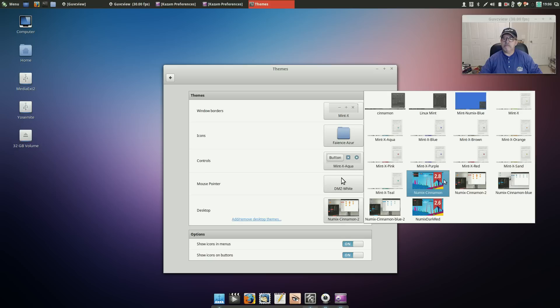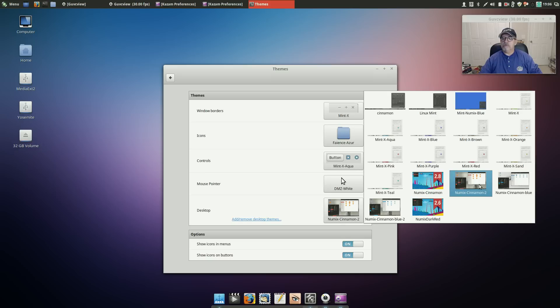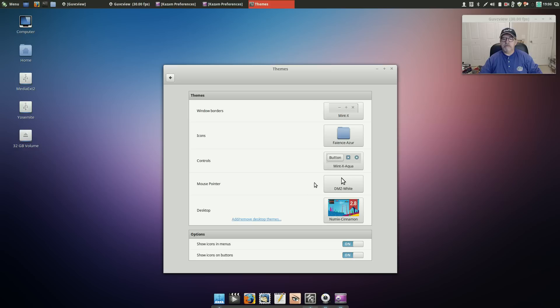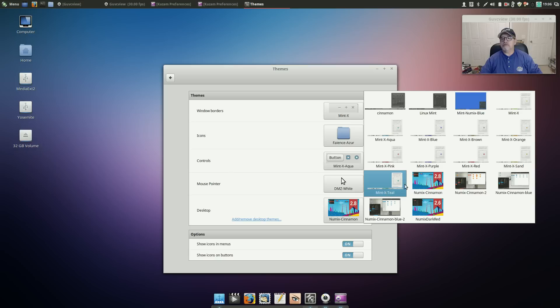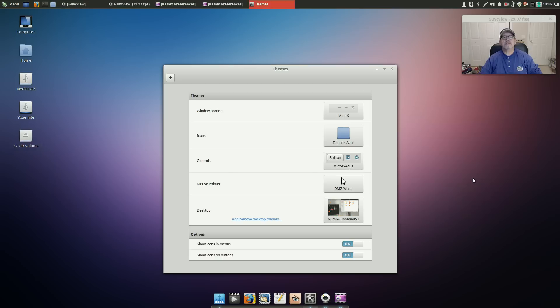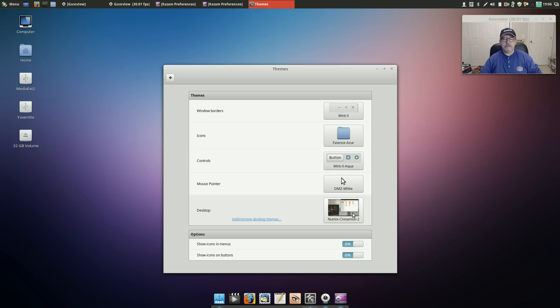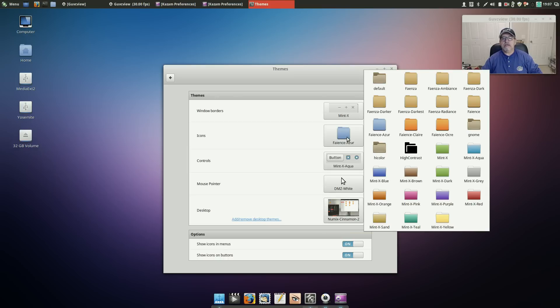So you can do Numix in blue, Numix Cinnamon which has an underline on the open windows, and then Cinnamon 2 has the full orange block. But those are the only themes that I downloaded, the Numix themes.